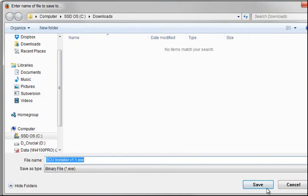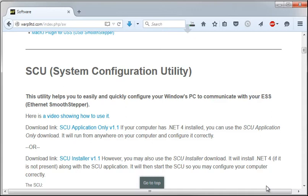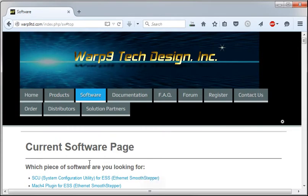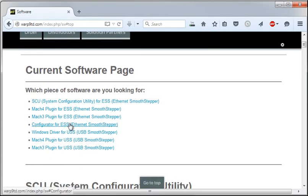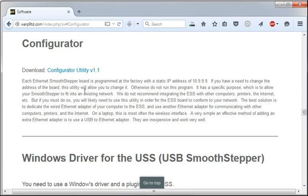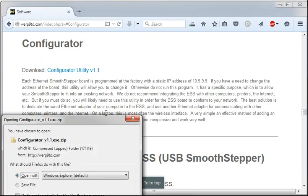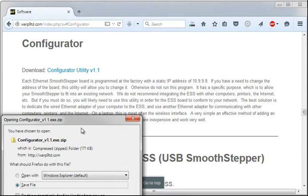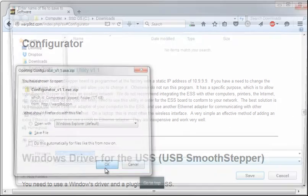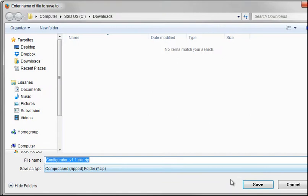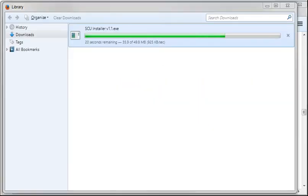Download the SCU and go to the Configurator, and download the Configurator utility as well. Wait for the download to finish. It will take a moment.